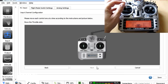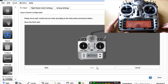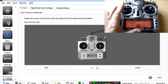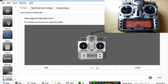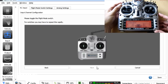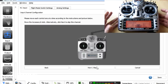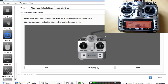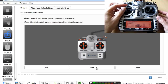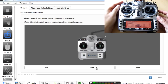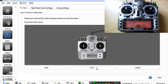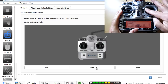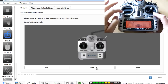Next it says to move each control one at a time. We move the throttle, then the aileron, then the elevator, then the rudder. It then asks us to move the flight mode switch — the three-position one we set up. Then it asks for accessory zero, which is our toggle switch. For accessory one we'll skip that since we haven't set those channels up. Finally we put all sticks to their middle position including the flight mode switch and click next, then move everything to maximum position.